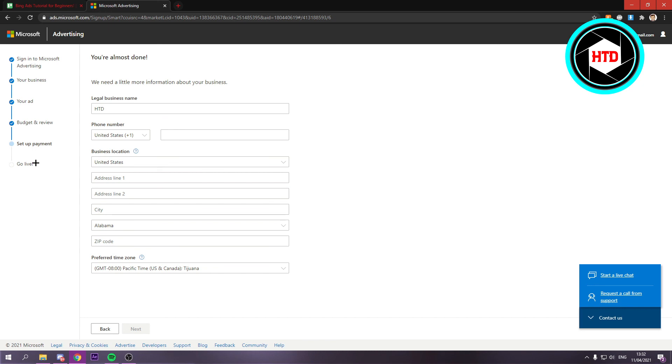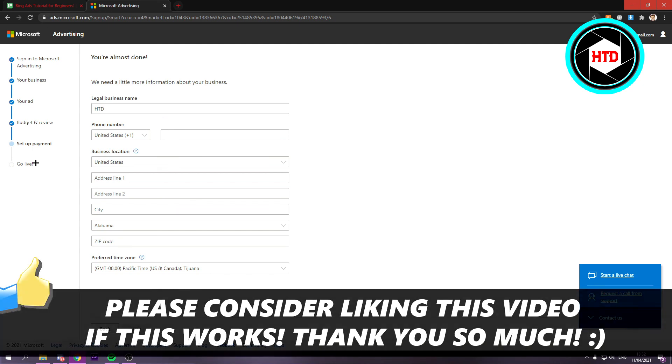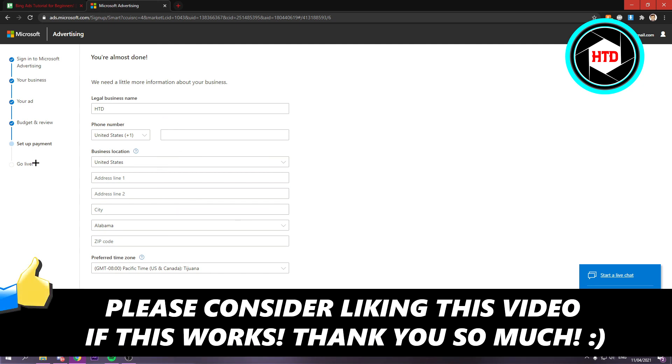That is basically it. I hope this video helped you out, please leave a like and let me know in the comments if it worked for you. I'll see you next time, have a good day.